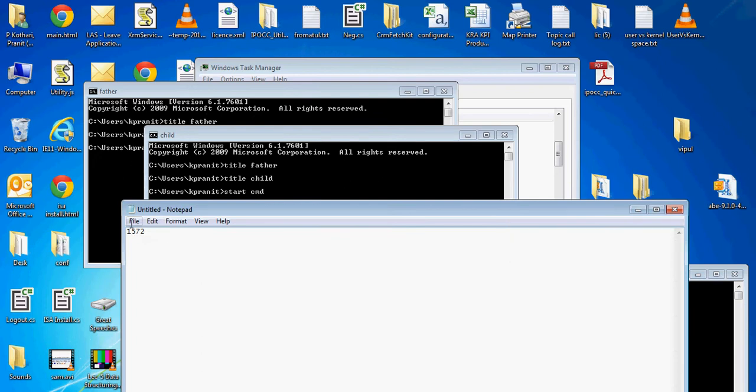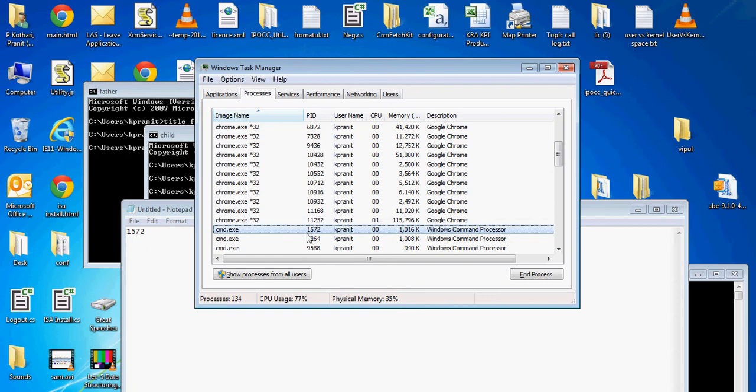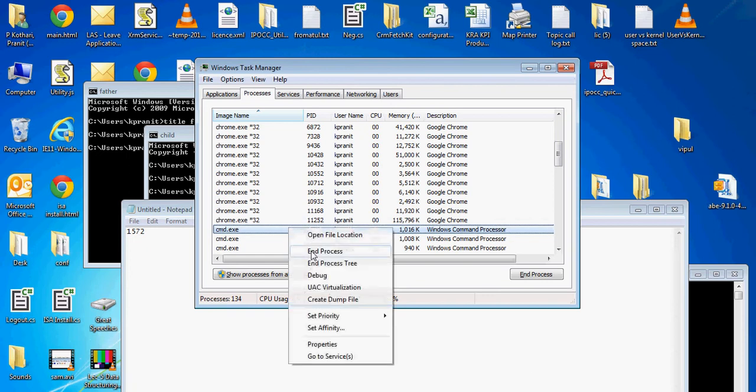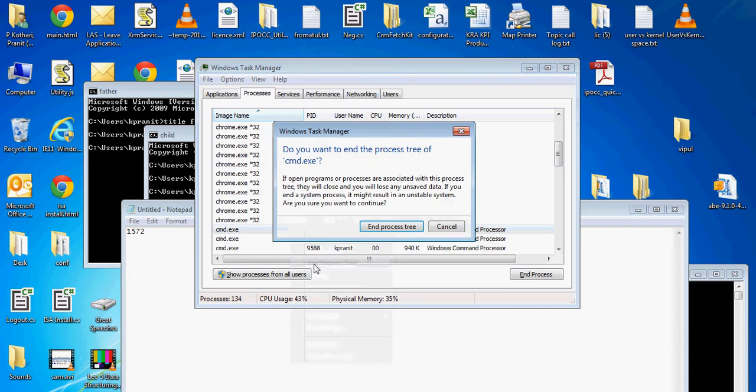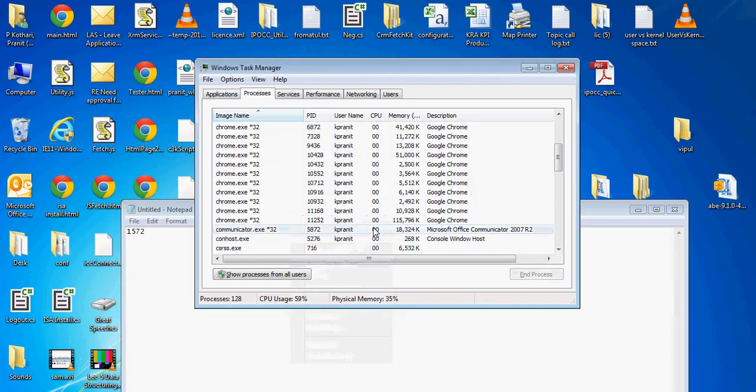We know the process ID of the father is 1572. I am going to Task Manager, right-clicking on it, and selecting 'End process tree'. I am killing the father cmd.exe, and you can see all its child and grandchild are getting deleted, which means if I kill the parent process, all of its children will get deleted.